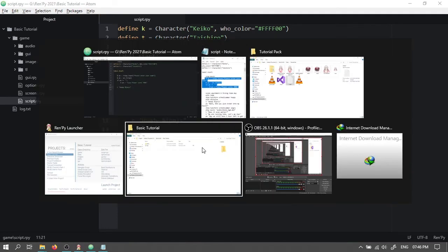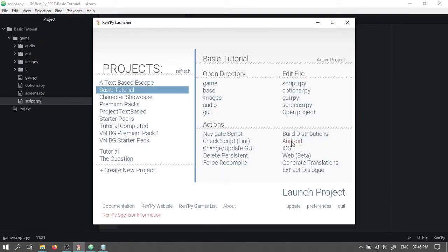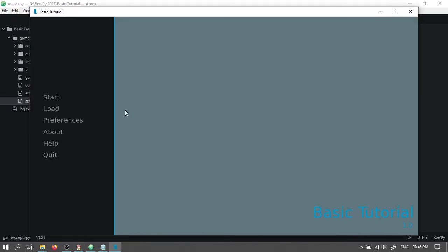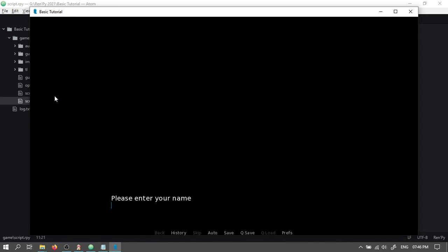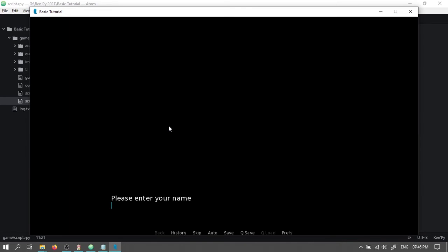So now let's check if it works. Open RenPy. Select your project and then click on launch project. OK, typing in your own name works. Taishiro. Howdy Jenny. So calling the name inputted by the player works too.